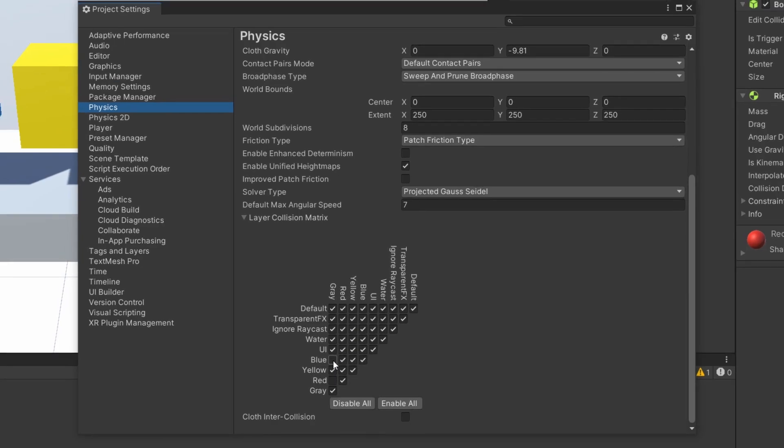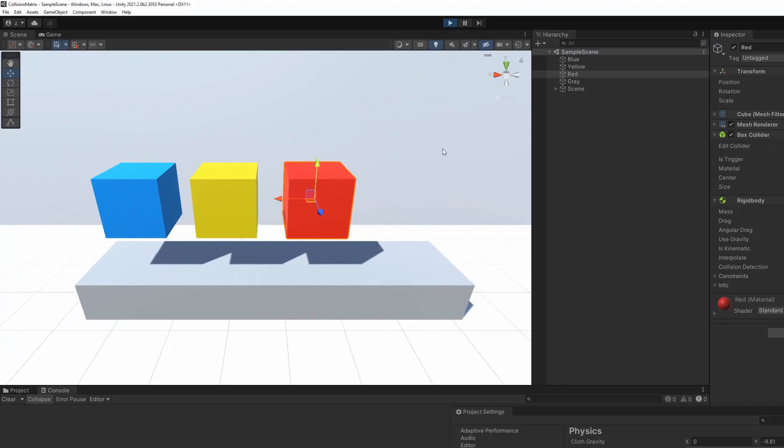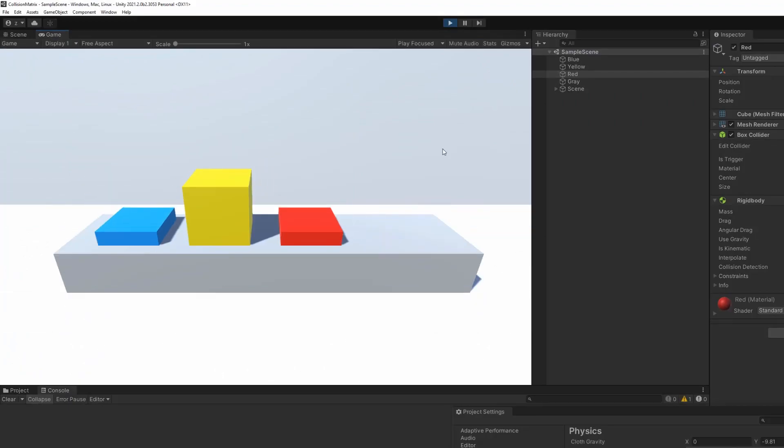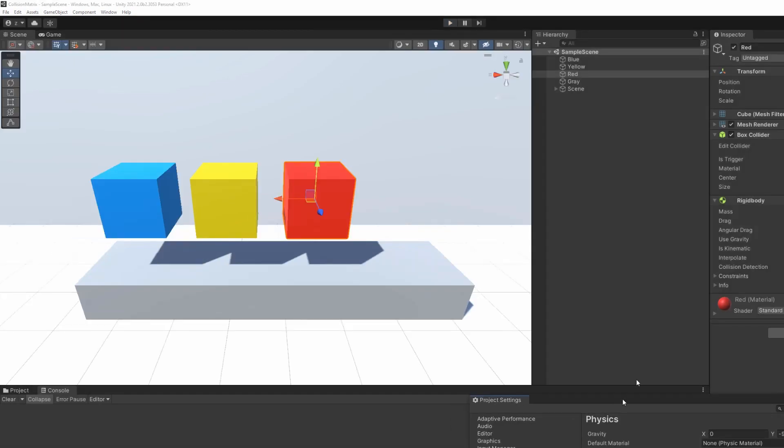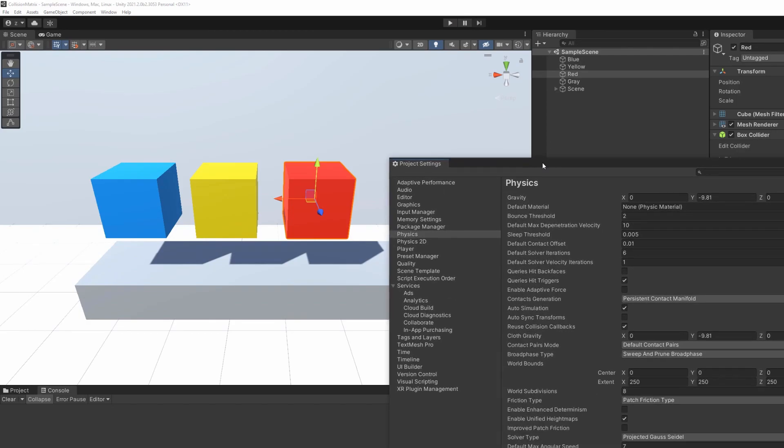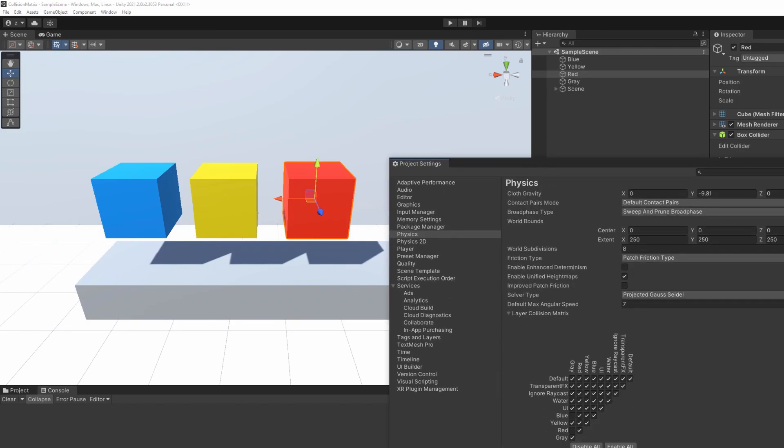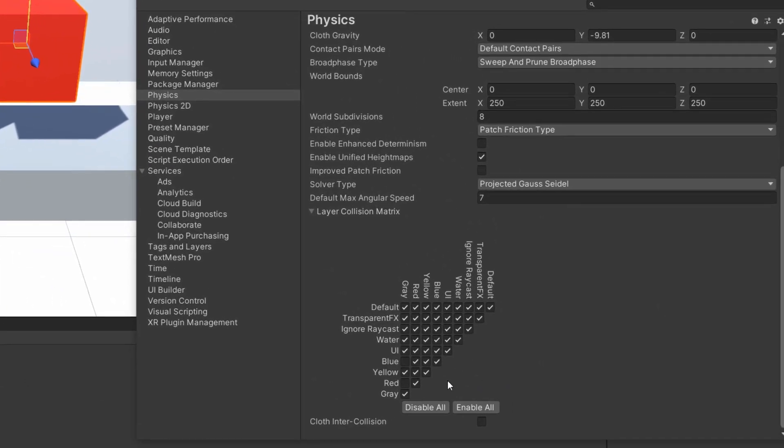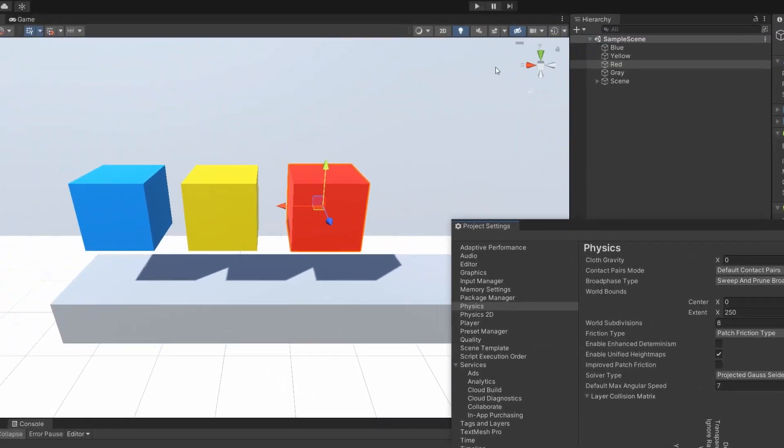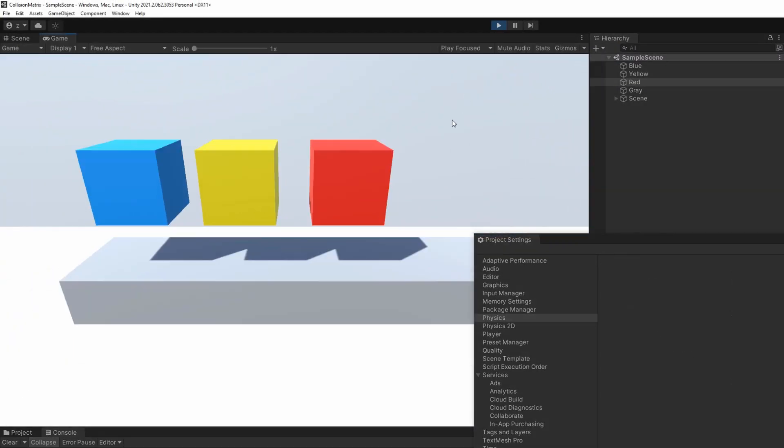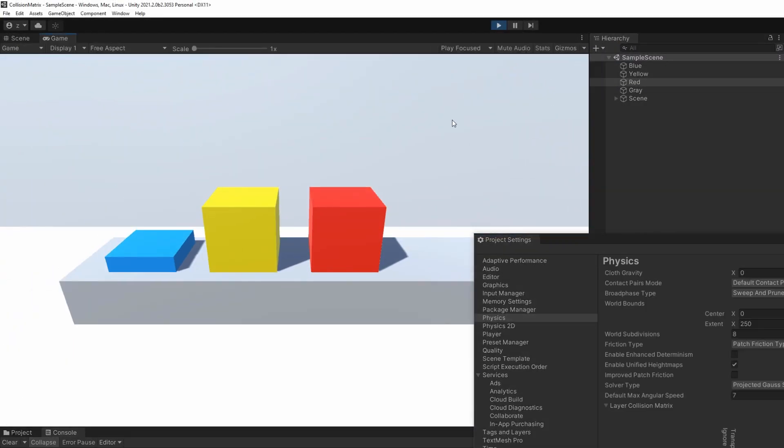By unchecking it and pressing play, we can see that our blue cube is now ignoring the collision with the gray object below. Exactly like the red cube. By reactivating the collision between the red and the gray layers, the red cube will now land on the object instead of just passing through. And that's basically how it works.